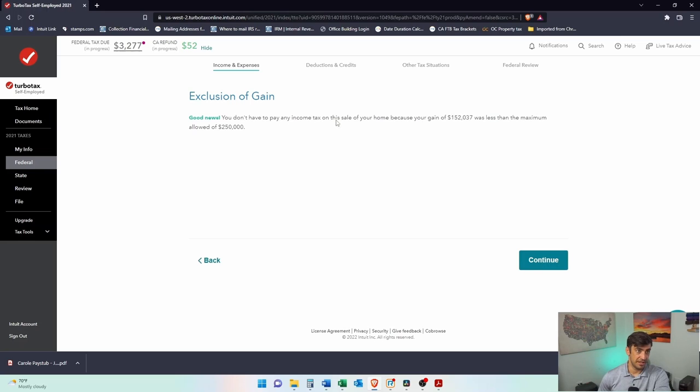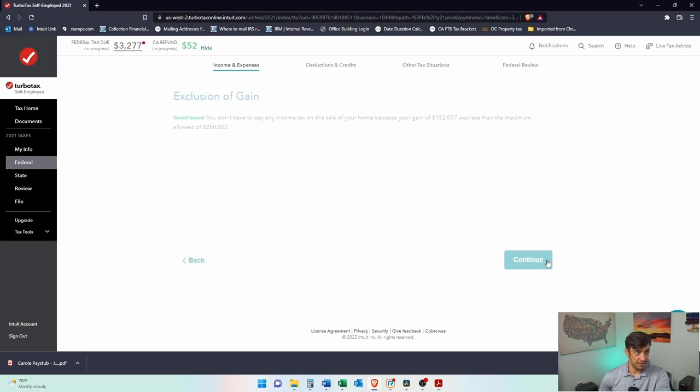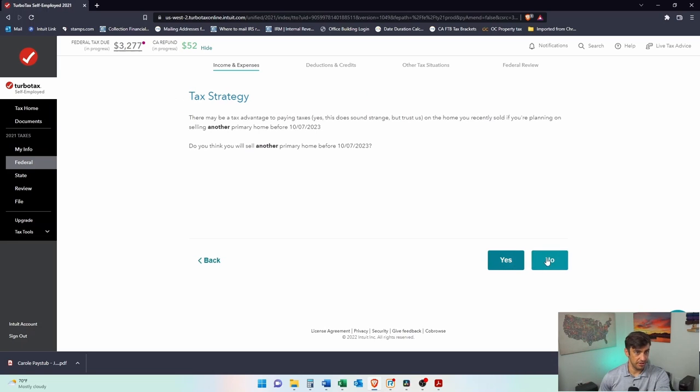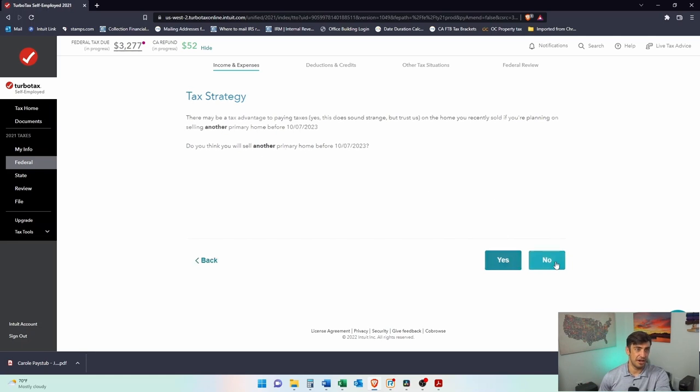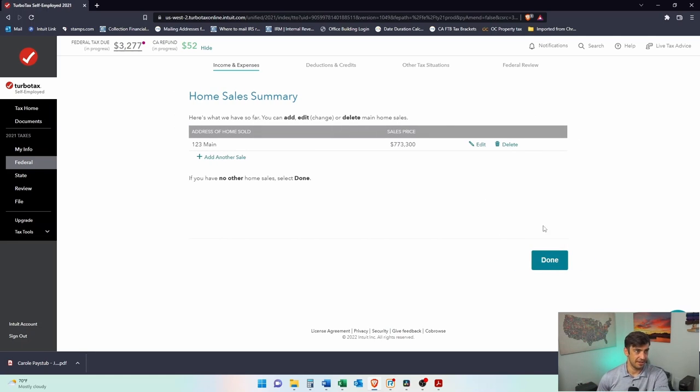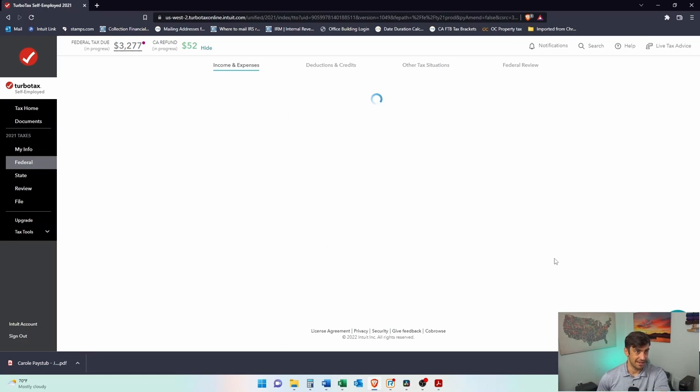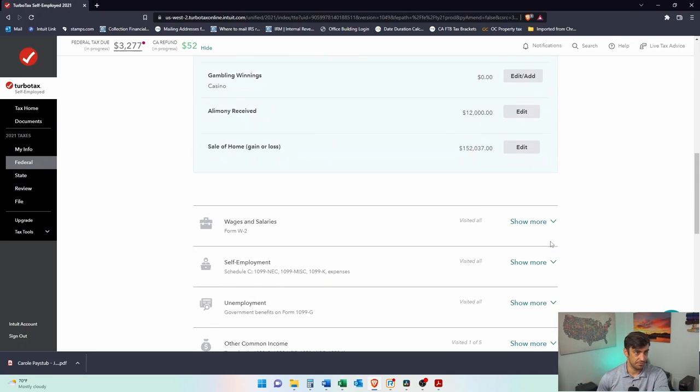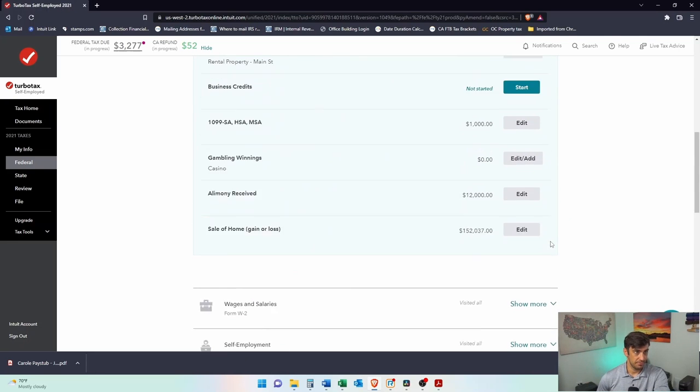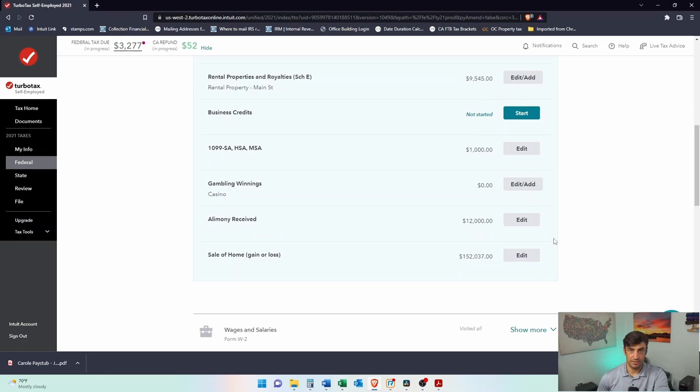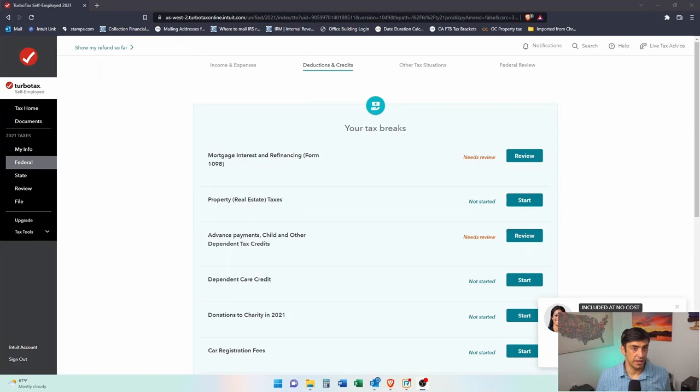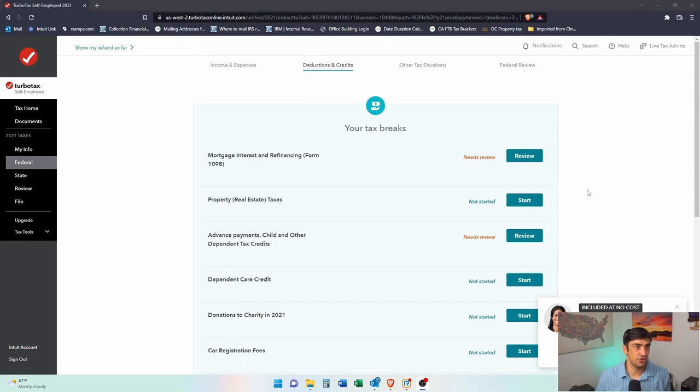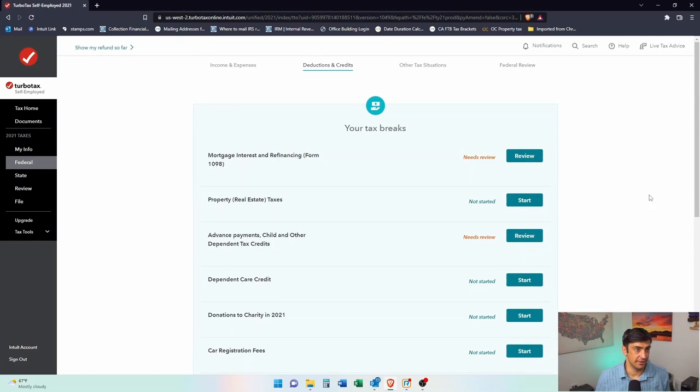Exclusion. You don't have to pay any income tax on the sale. There it is. There's my gain. $152,000. Because I get the $250,000 as an exclusion as single and that's it. I think, hopefully let's see what else. Do you think you will sell another primary? Tax strategy. I'm going to say no, I'm not going to sell that. There we go. So sales price. So I'm reporting it, but it's not getting taxed. Awesome. Alright. That's it. TurboTax deductions and credits. Let's go. Let's get this done here.